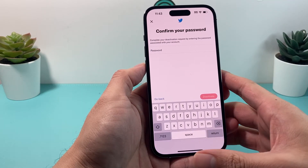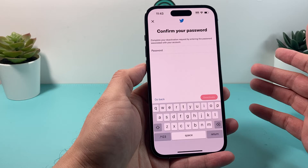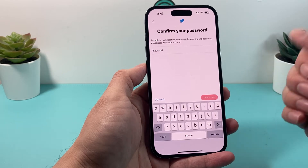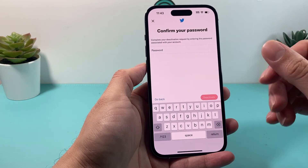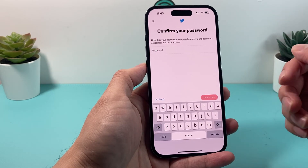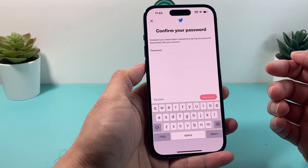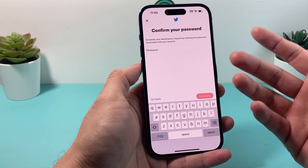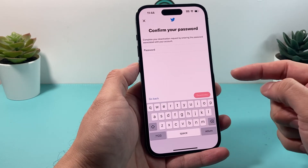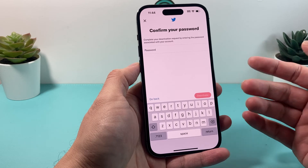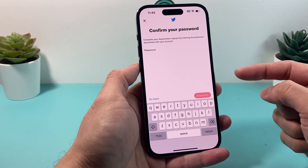Those 30 days will begin, and during that time make sure you don't log back in — because logging back in will restore your account. But that's how you go ahead and delete or deactivate your Twitter account.